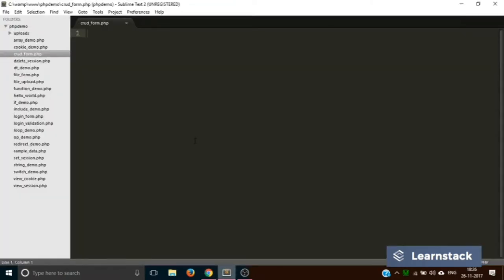In the first part we are going to create a form that will contain three input fields: the first one would be name, the second would be email, and the third would be password, along with a submit button. Once the user fills and submits the form, the information from crud_form.php will be transferred to another file, which will communicate with phpMyAdmin and use MySQL to update the users table. This is how the overall application will work.